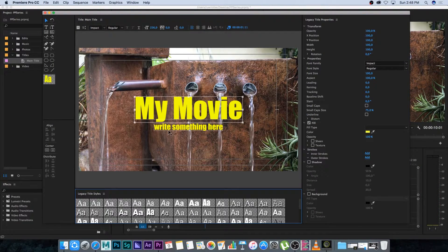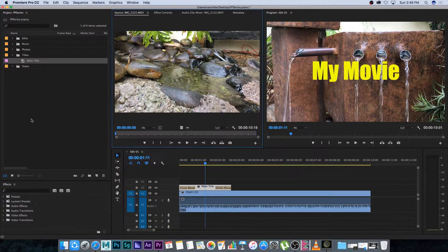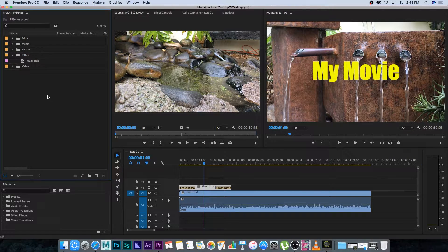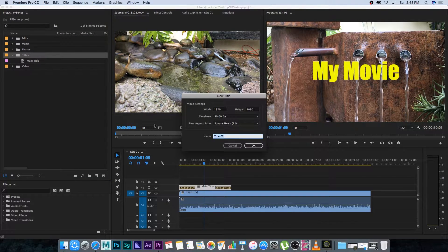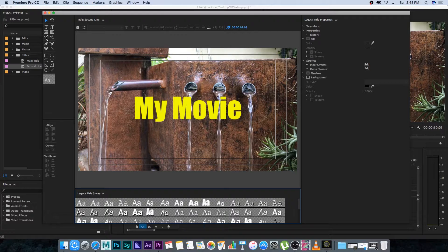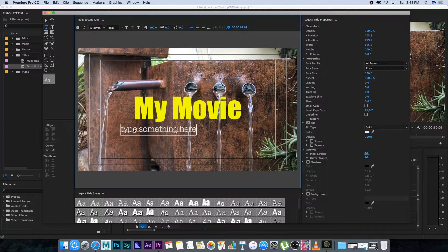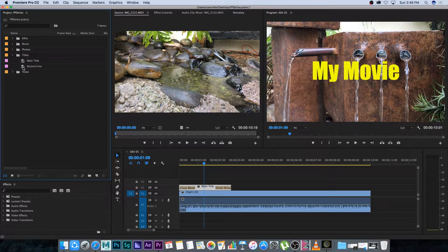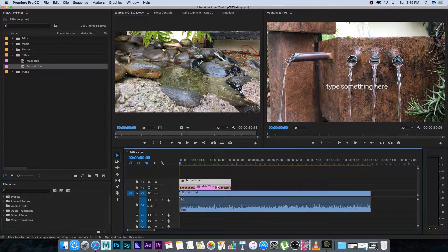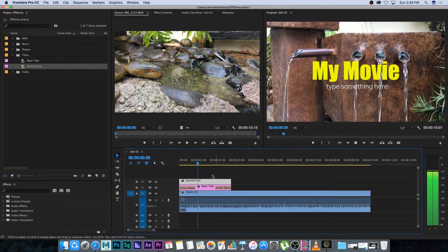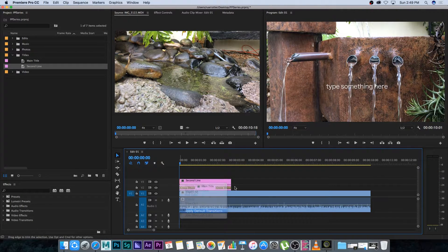Alternatively, go into the main title and remove the secondary sentence, then create a new separate title. Go to File > New > Legacy Title and call it 'second line', type something at the bottom, position it, then close it down. Now you've got two titles — bring the second title in and place it on top of the main title on a separate layer. Note that the cross dissolve transitions are only on the main title layer, but you can add default transitions to the second one as well.